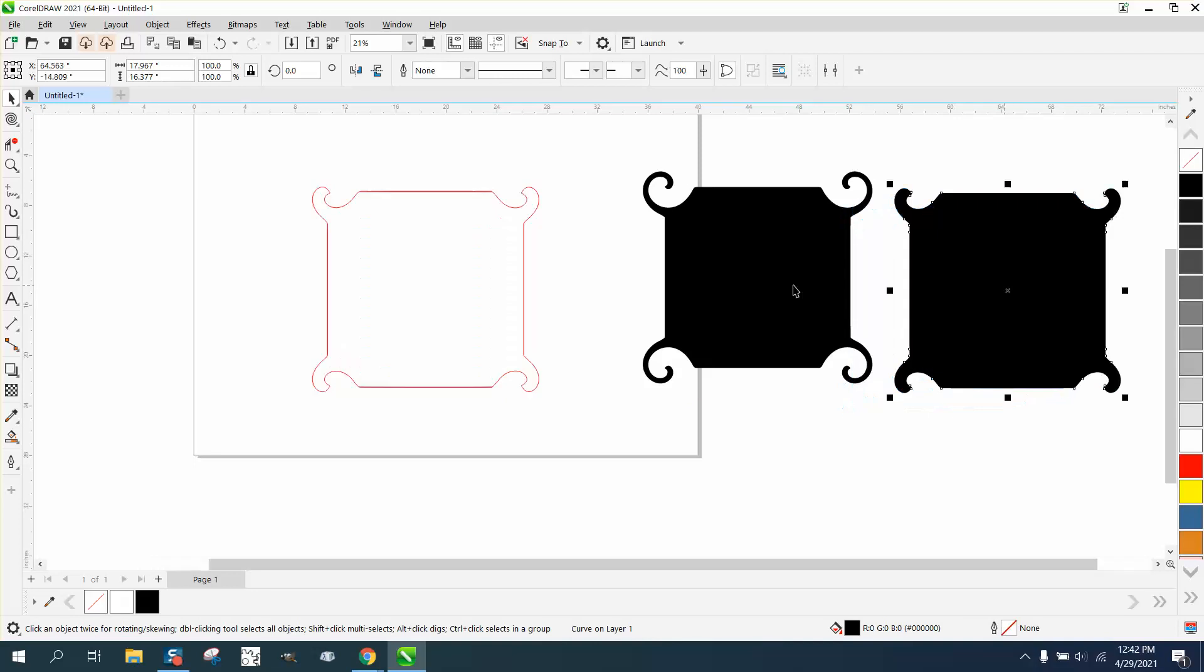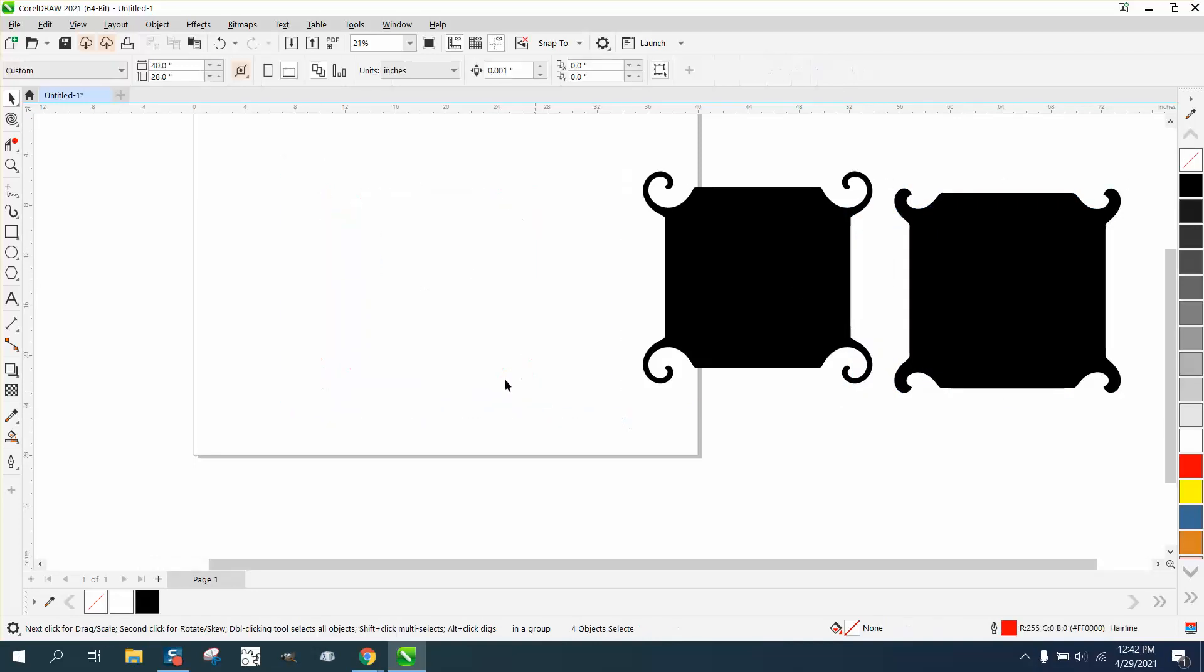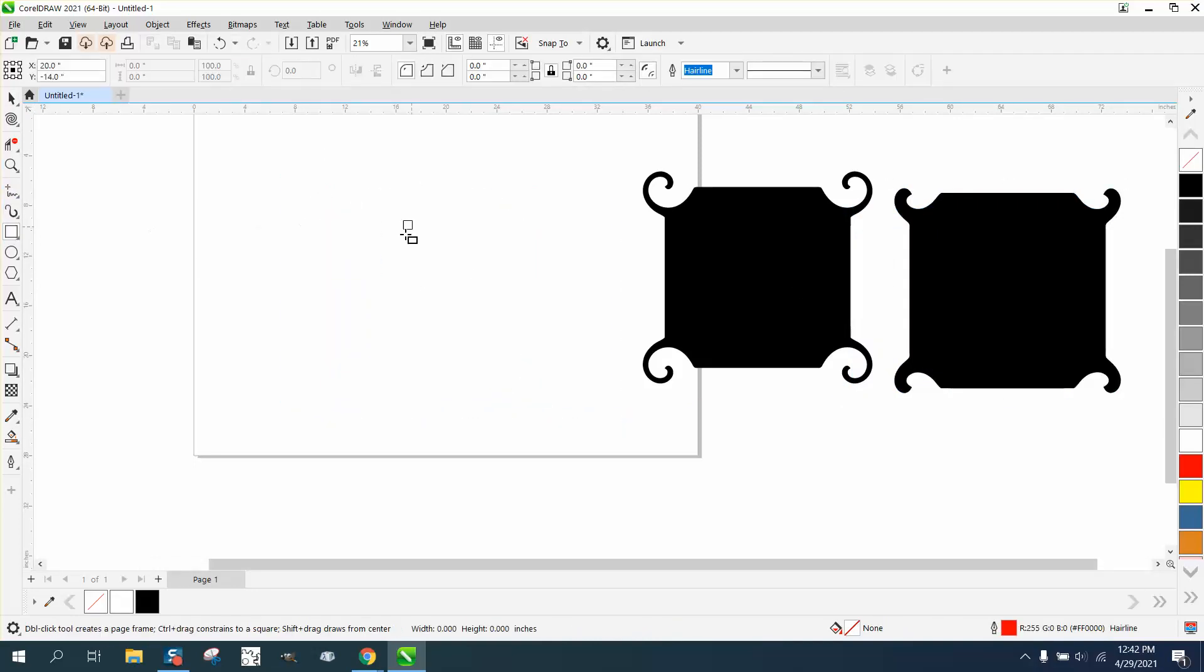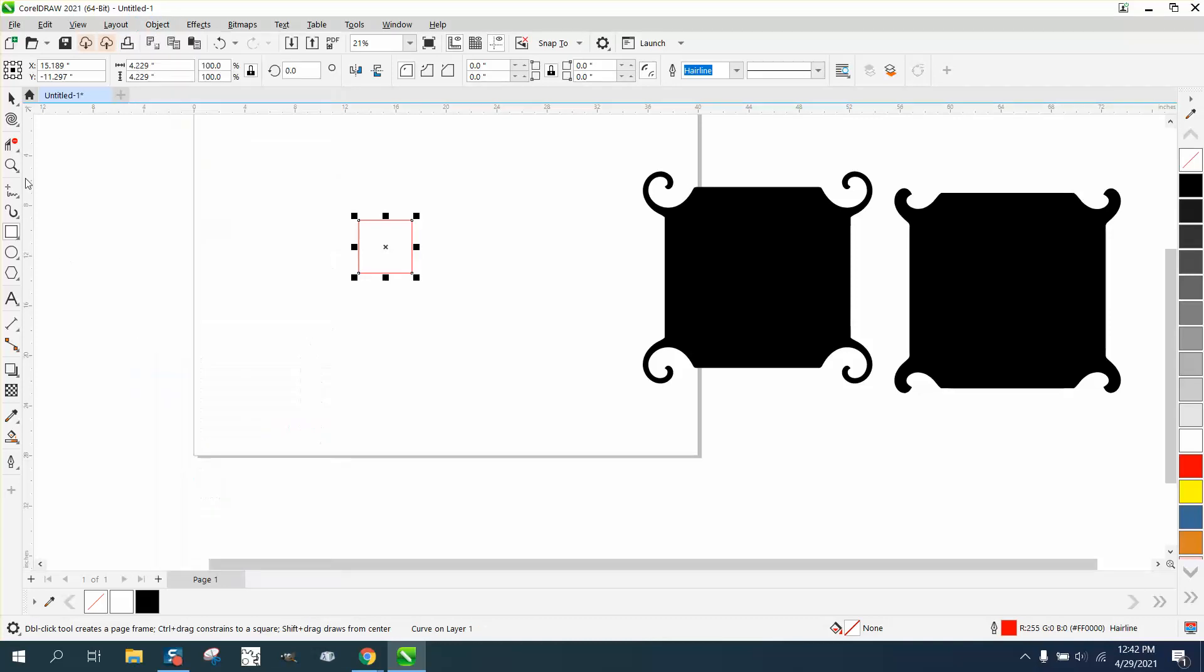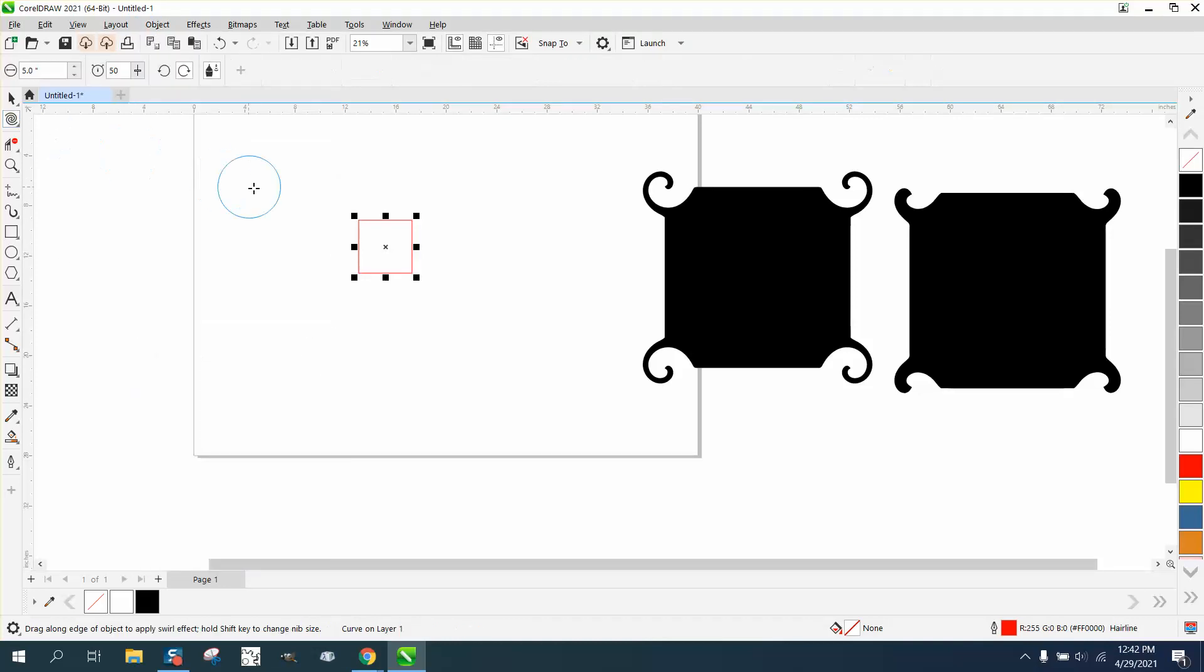The other way to do that is take a rectangle, a little bit smaller, convert it to a curve, get the twirl tool. That's too big, but we'll make it two inches. Let me zoom in here.